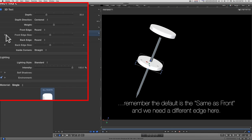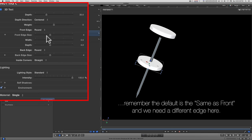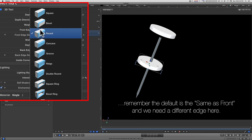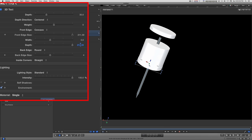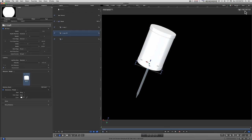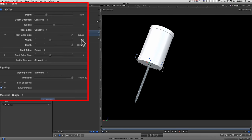And we'll dial down the front edge size. We're going to change the front edge to concave. We're going to apply the depth and go all the way up till we touch the other one. And then we'll apply some width like so.